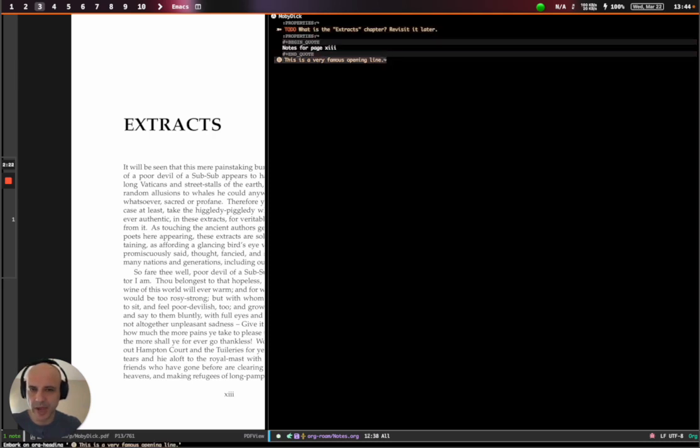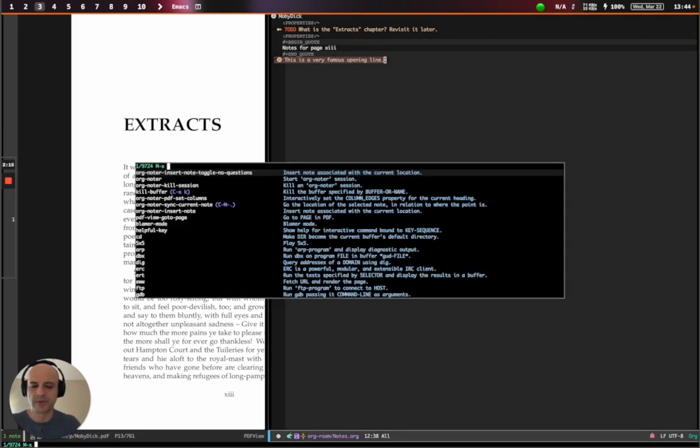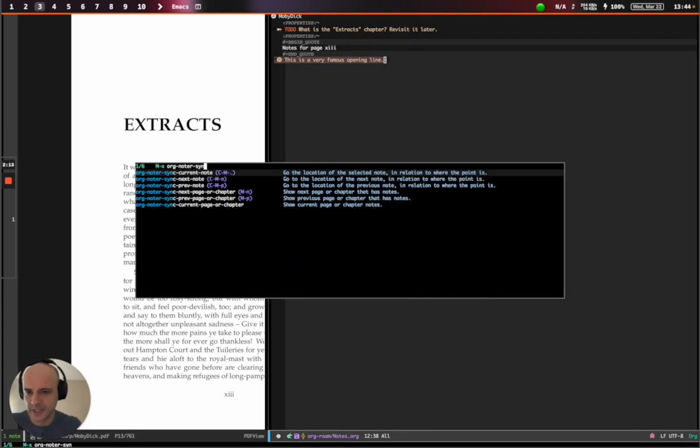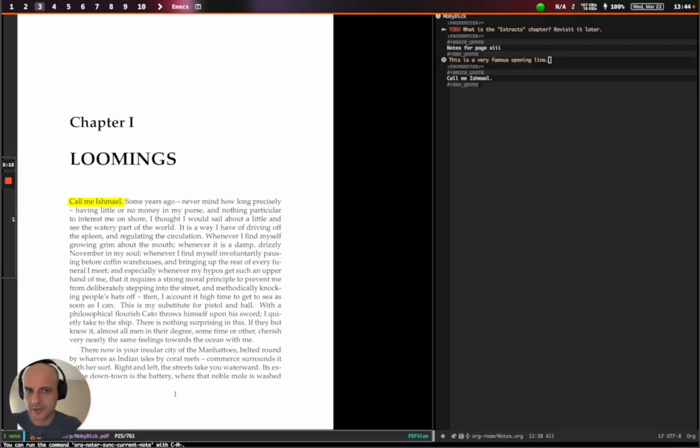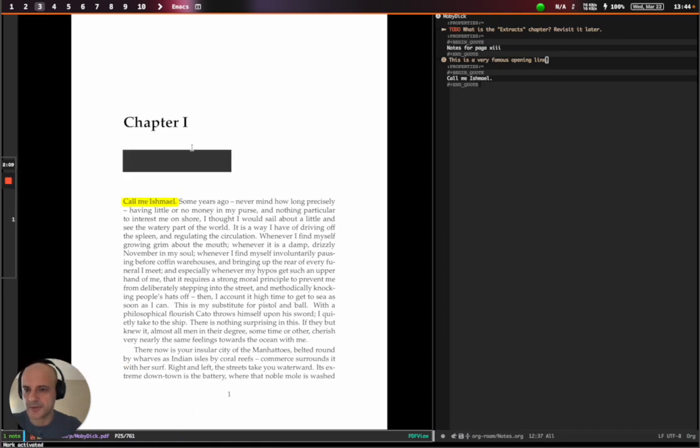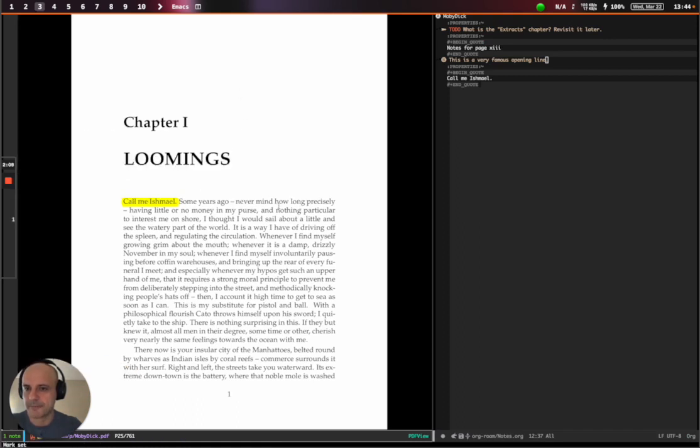I actually want to go back to my previous note, chapter one. And we have a shortcut for that as well. So it's Org Noter, sync current note. And we're back to where we were. So let's keep on reading.